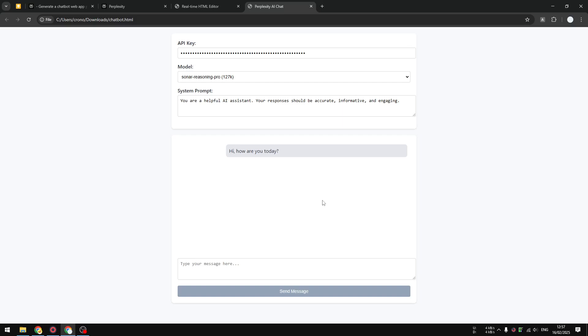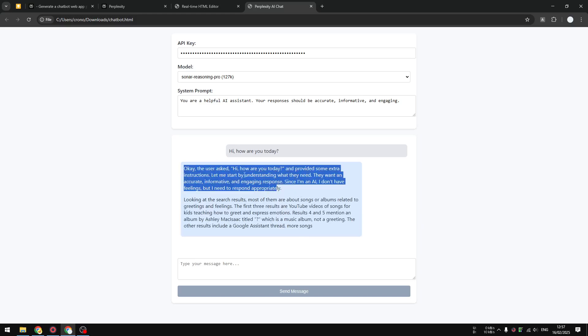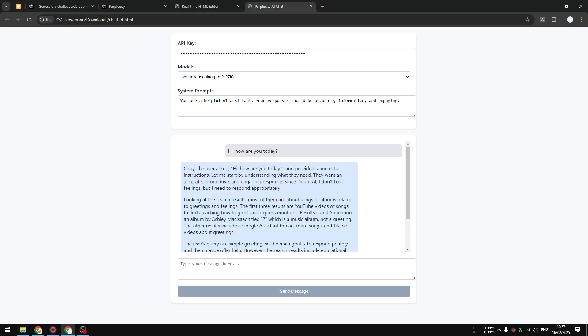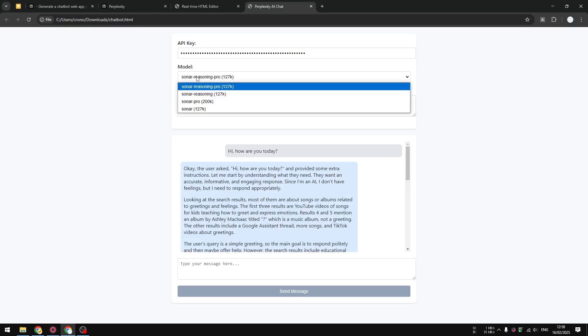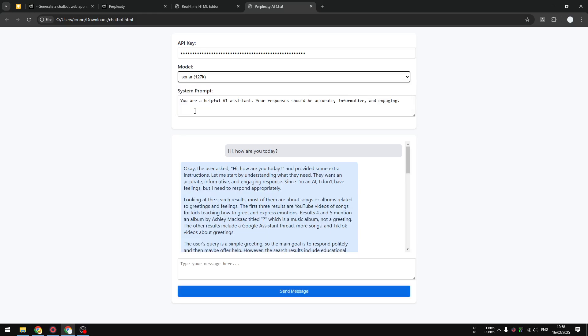We're just waiting for the response from the Perplexity API. As you can see, it is definitely an answer generated from AI, from Perplexity API, from Sonar Reasoning Pro. That's a very expensive model. I do recommend using the Sonar regular.